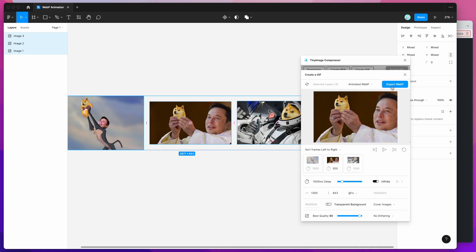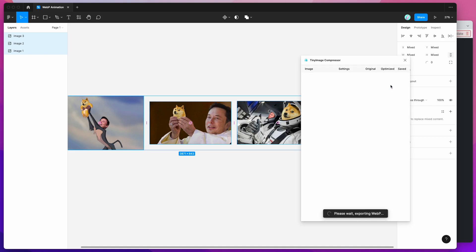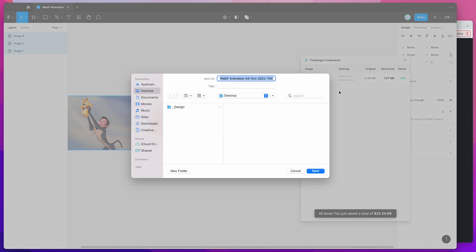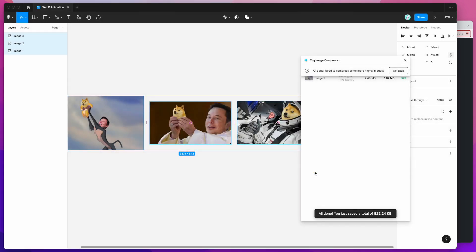So if I go ahead and click on export WebP that's going to add my frames to the WebP image and render it out as a special animated WebP image file. So I've just got this prompt to save my file and I'm going to click on save and just put that on my desktop.